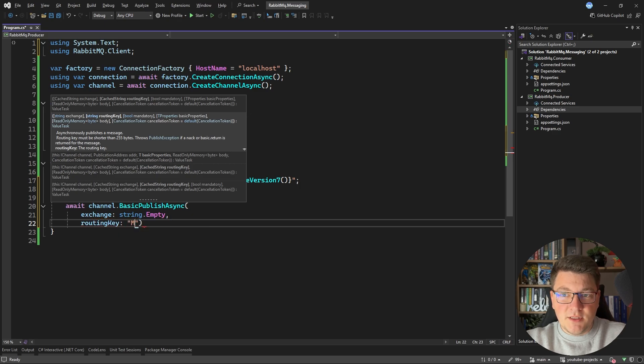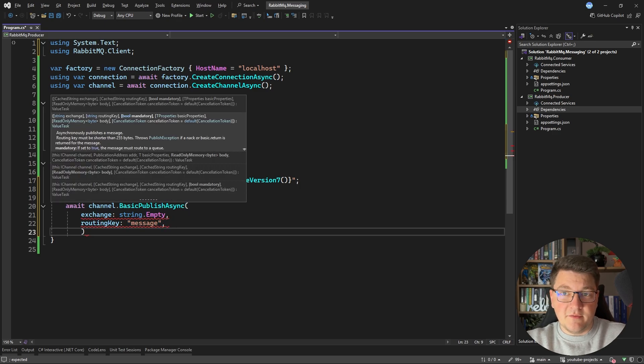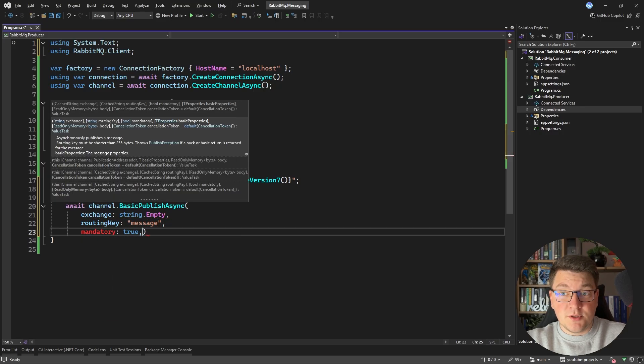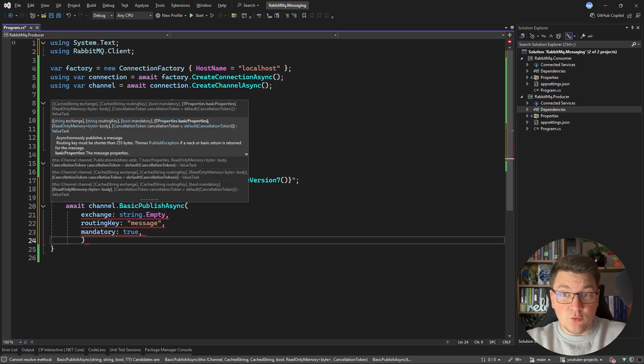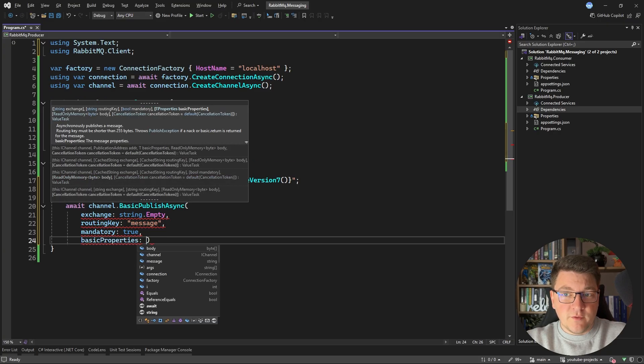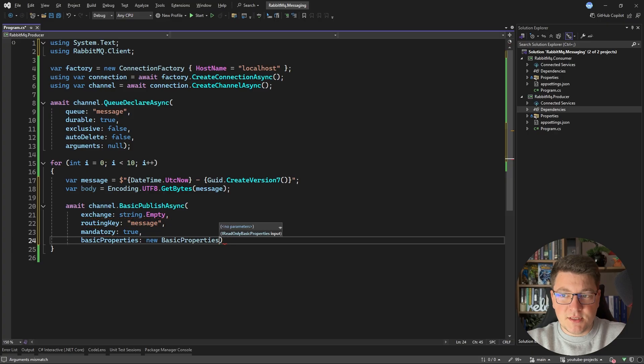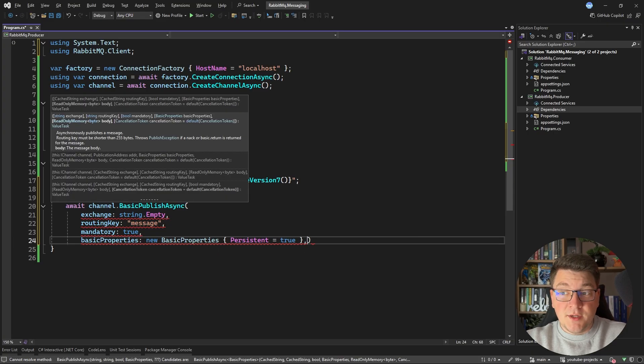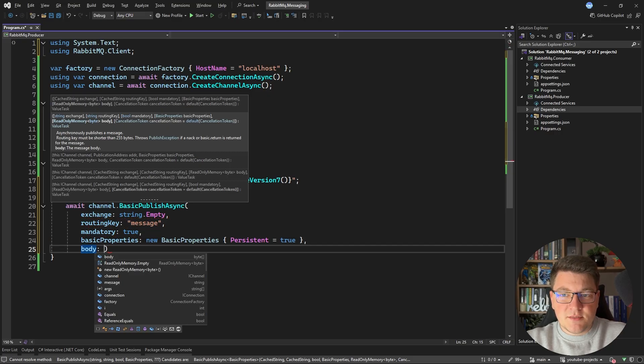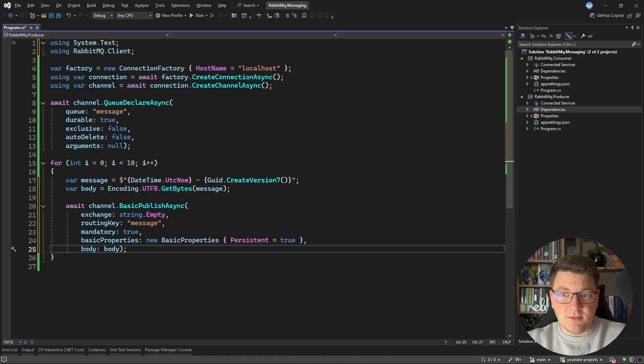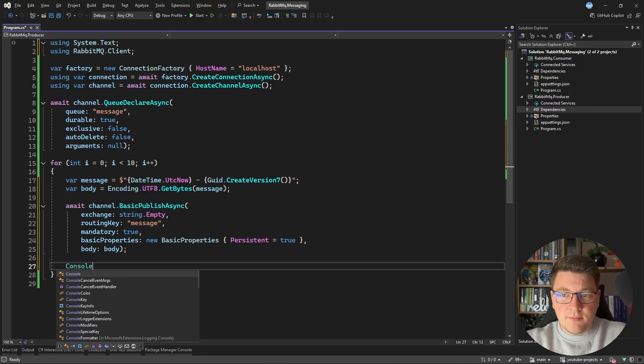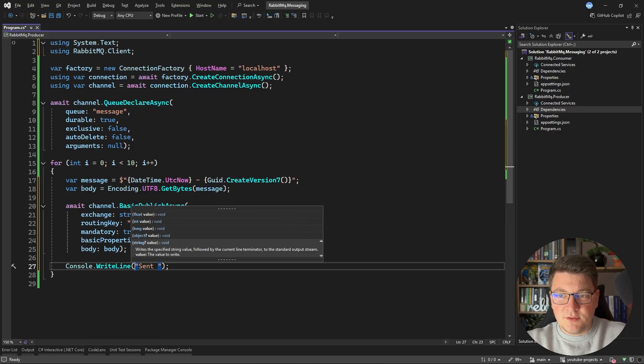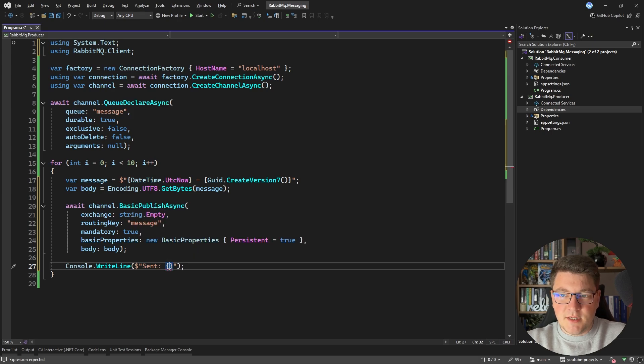I want to specifically target my queue. So I'm going to specify an empty string for the exchange name. And for the routing key, I'm going to type message, which is the name of the queue that we declared above. If I set the mandatory property to true, it means it's going to be routed to a queue. Now I also want to provide some basic properties. So I'm going to new up a basic properties instance. And here I just want to set persistent to true, which is me telling the broker that it should persist this message inside of the queue. And finally, we can specify the message body. And then I can say console write line sent.